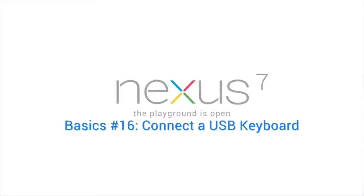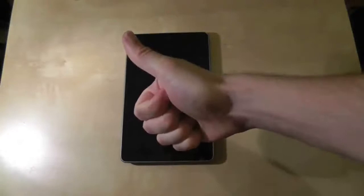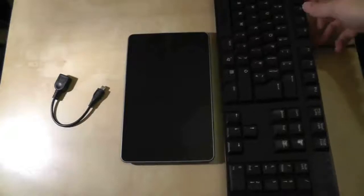One thing most tablets suffer from is having to use an on-screen keyboard. They are fine for short bursts but longer typing can feel restricted and tiring. But thanks to a USB OTG cable you can, if you wish, plug in a full-size USB keyboard just like this.